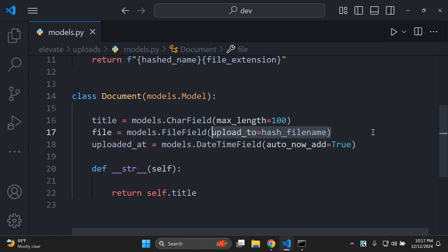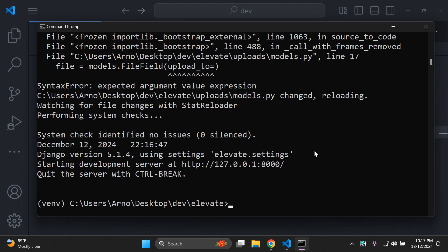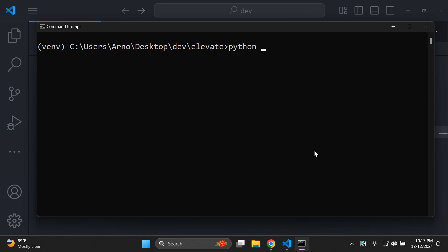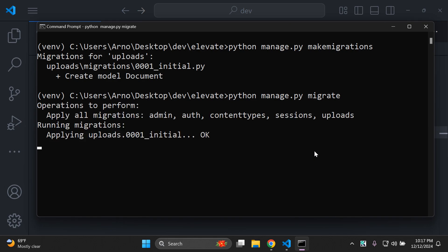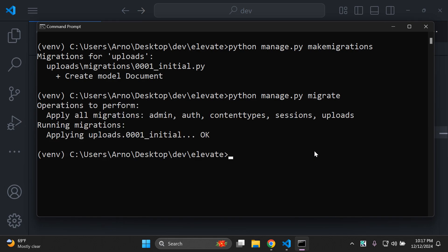Now we can go ahead and make our migrations. Head to your terminal and run python manage.py makemigrations to create the Document model, then run python manage.py migrate to push the model to our SQLite database.